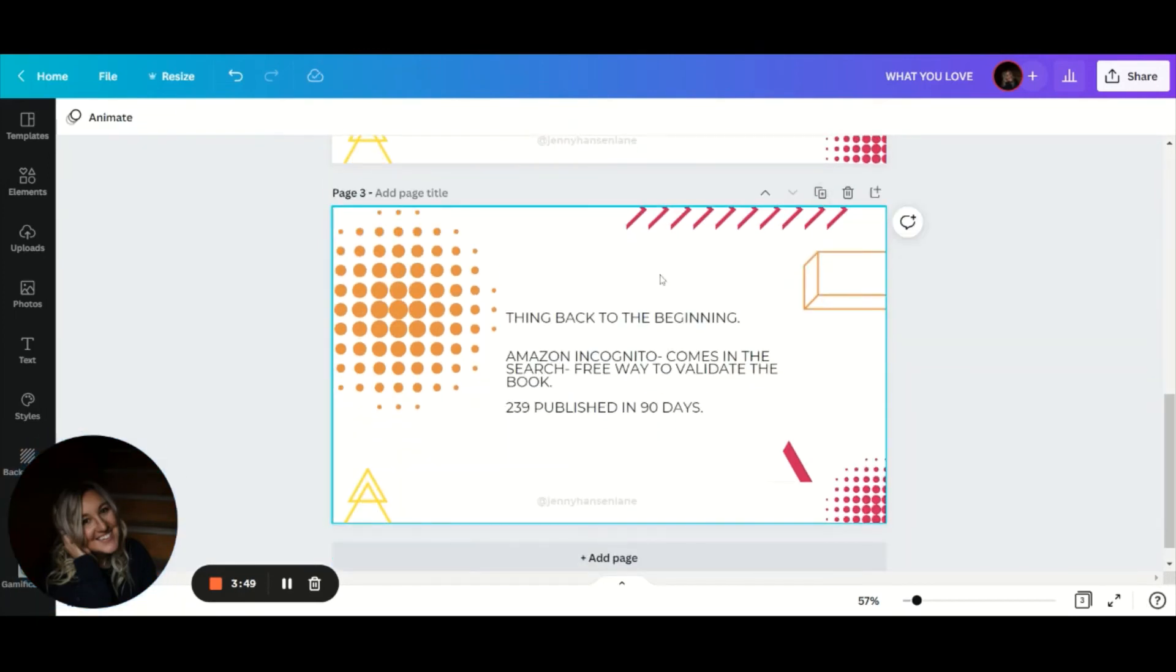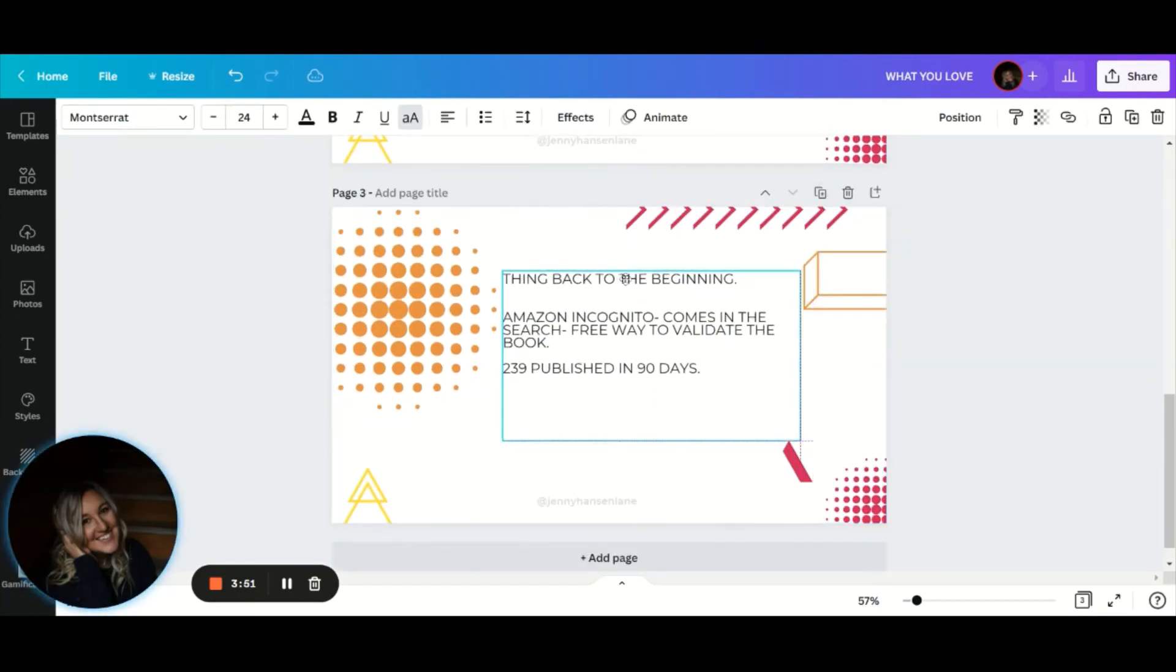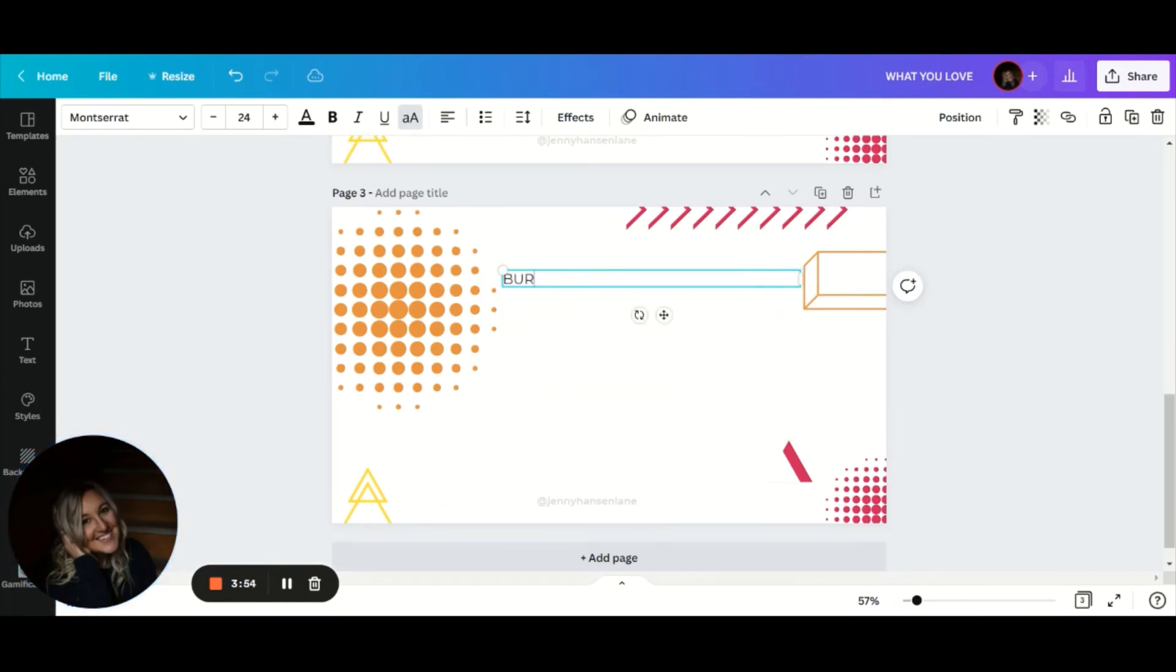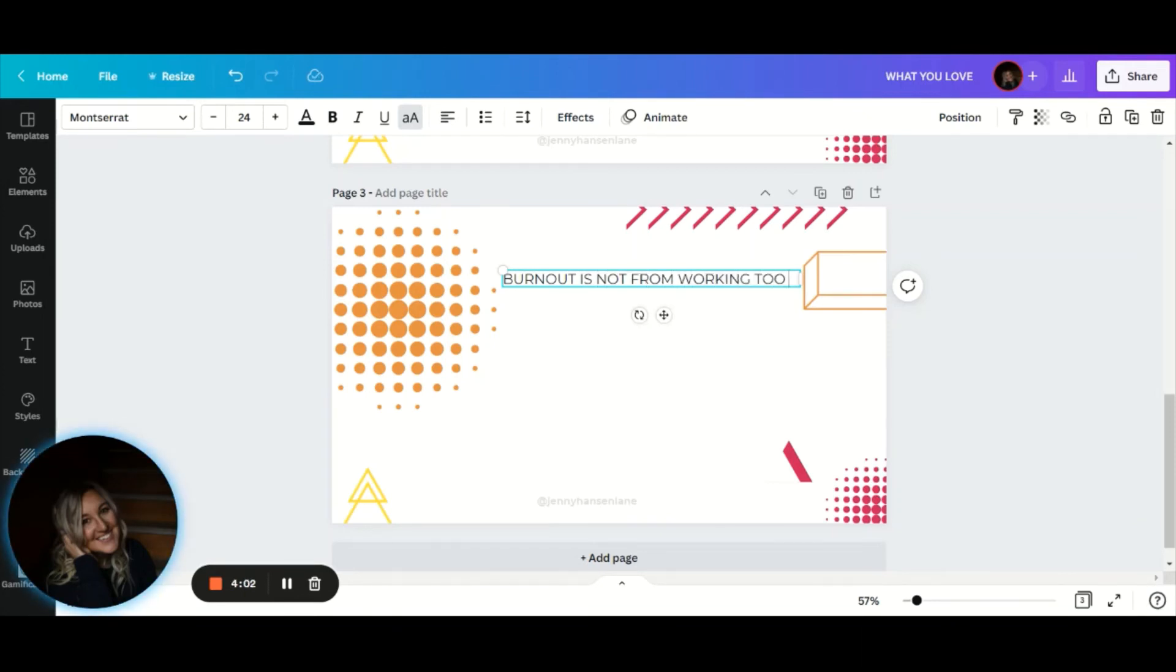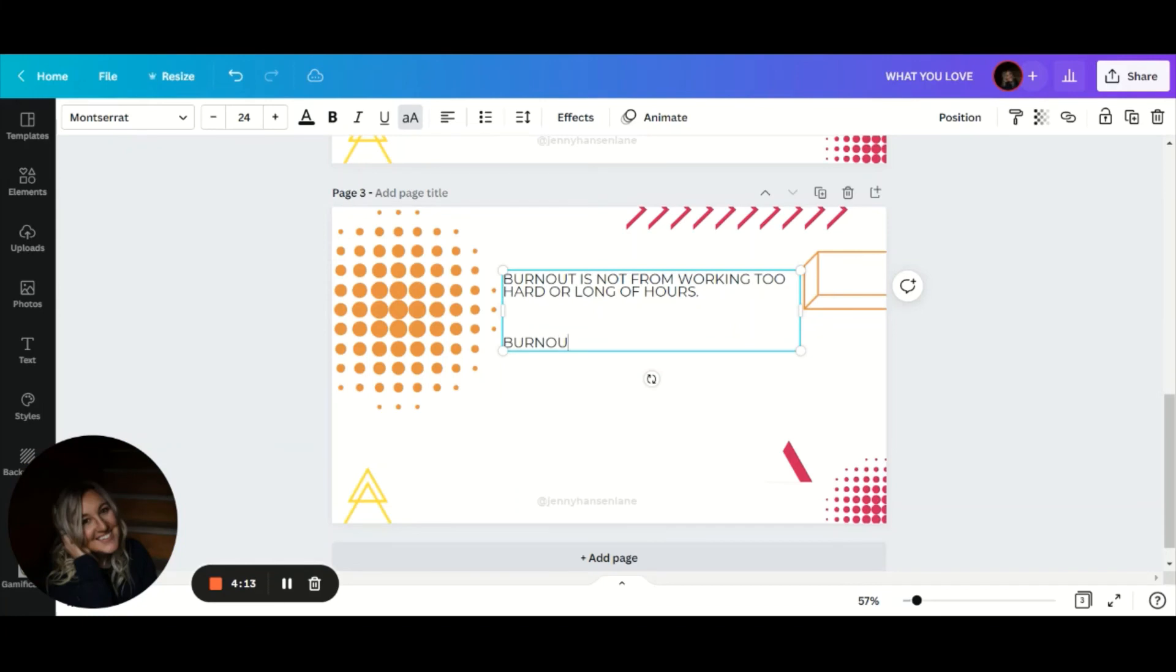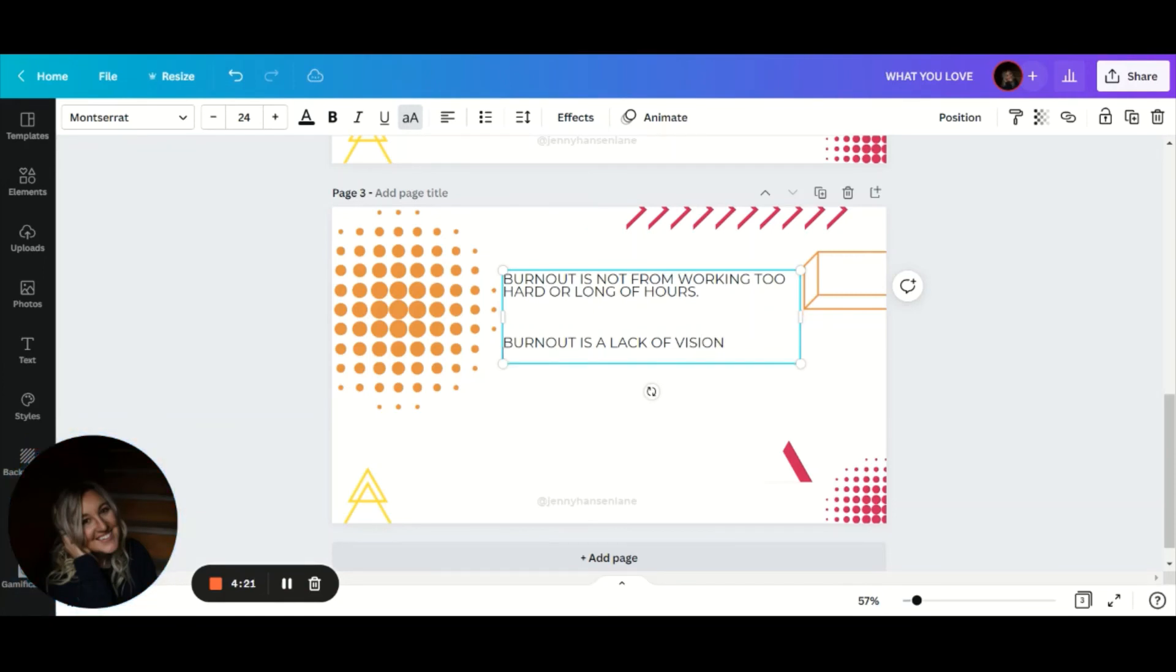Just remember with KDP and anything that you're pursuing, the burnout is not from working too hard or doing too many things. If you don't know where you're going, it's really hard to feel inspired, right?